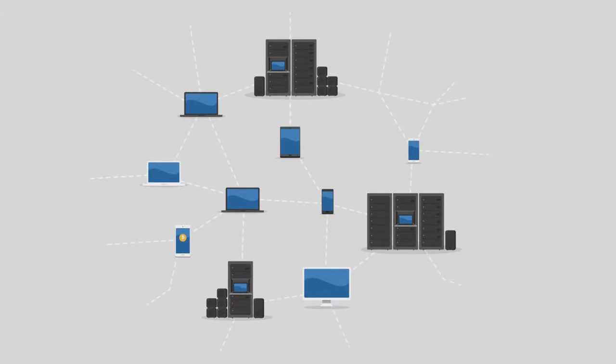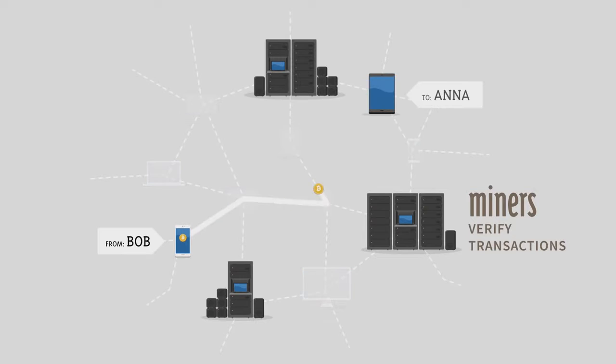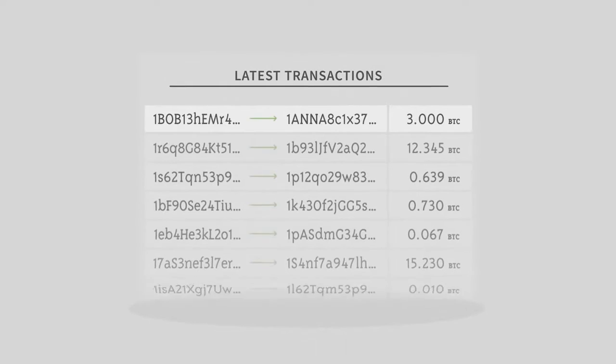The bitcoin network is secured by individuals called miners. Miners are rewarded newly generated bitcoins for verifying transactions. After transactions are verified, they are recorded in a transparent public ledger.